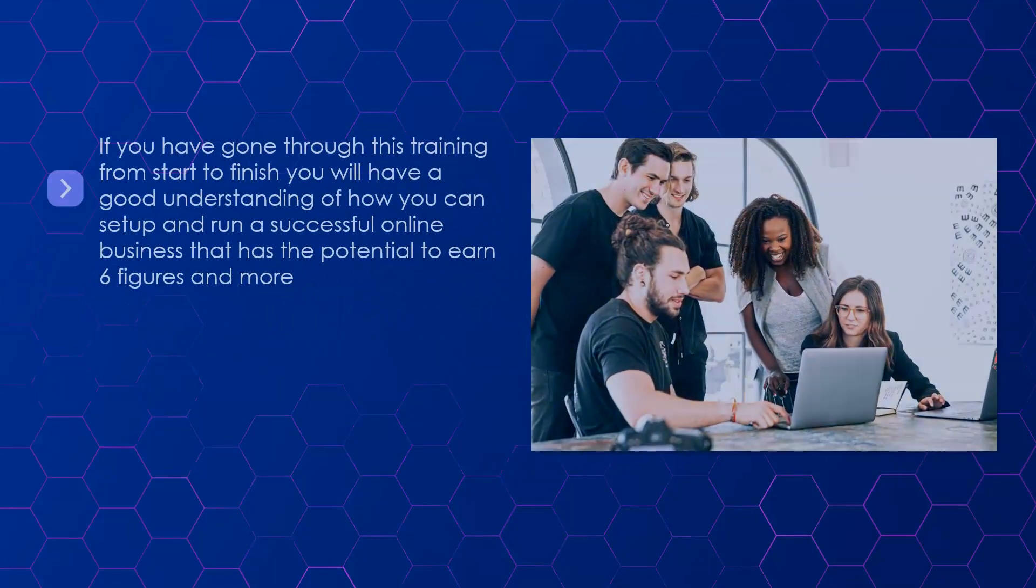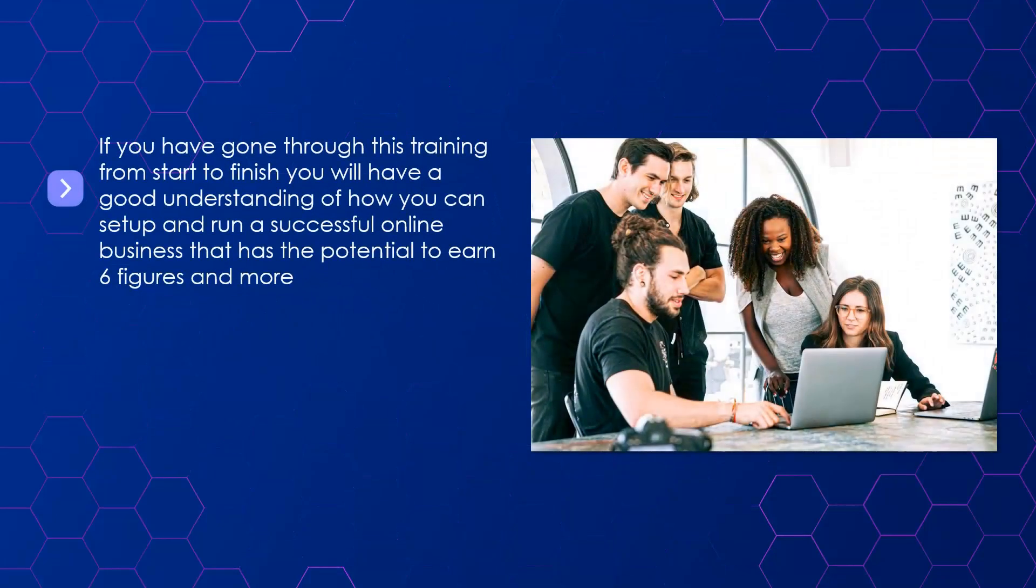Conclusion. If you have gone through this training from start to finish, you will have a good understanding of how you can set up and run a successful online business that has the potential to earn six figures and more.